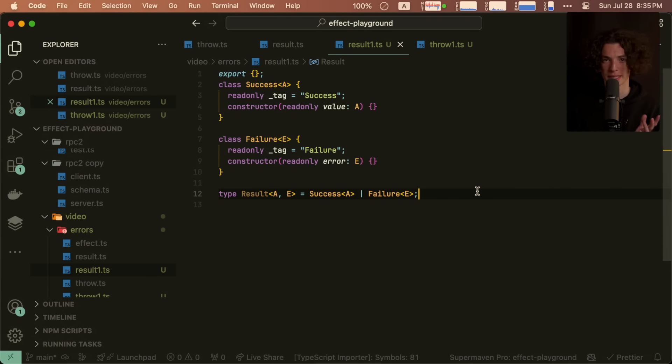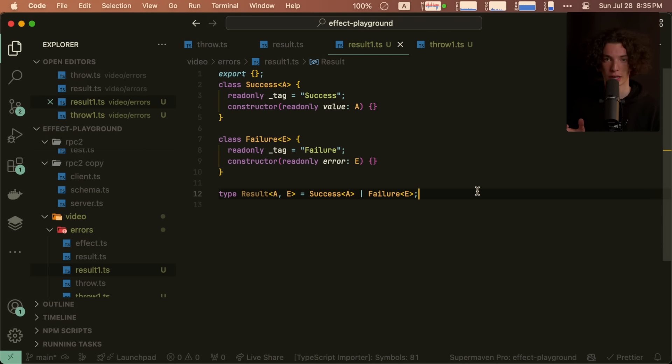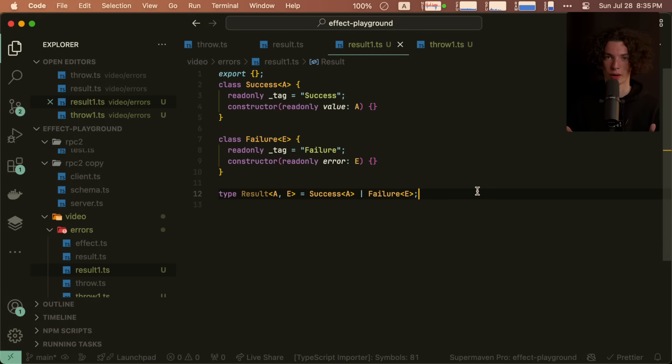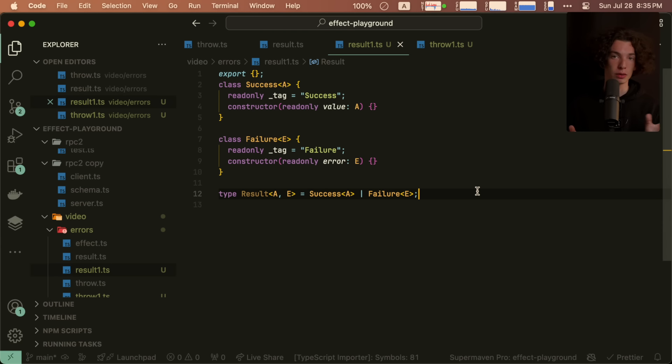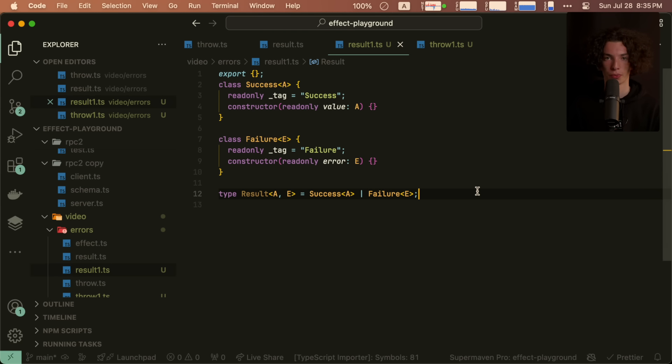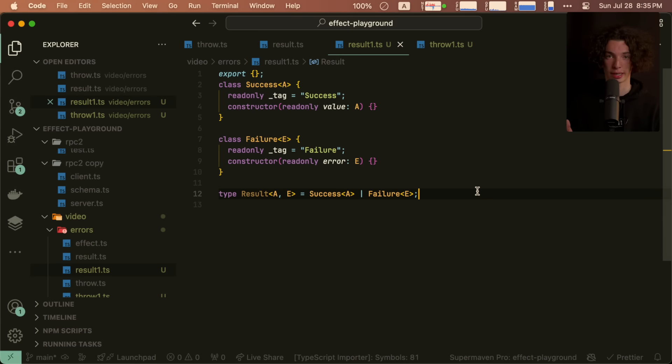So here's what a really basic implementation looks like. I created two types, a success class and a failure class. And if you're wondering why I'm using classes, by the way, it's actually just the fastest way to declare both a type and a value constructor at the same time. And then we create a result type, which is just the union of either two.